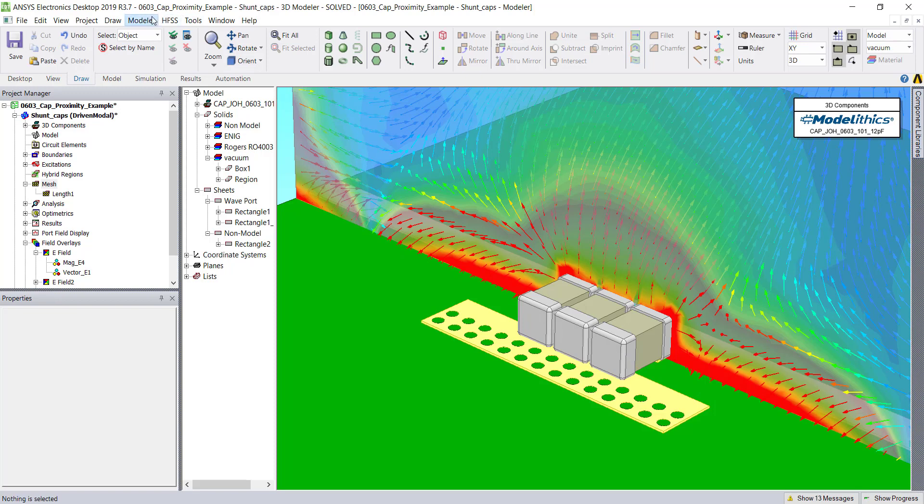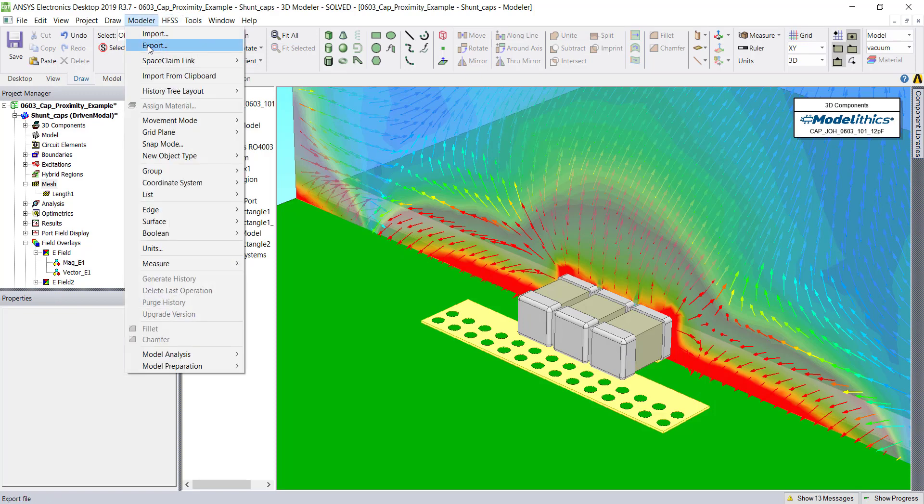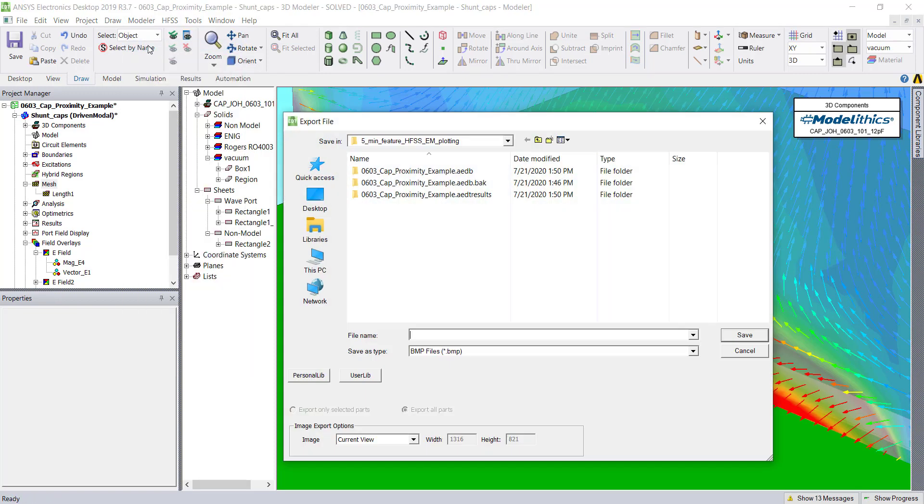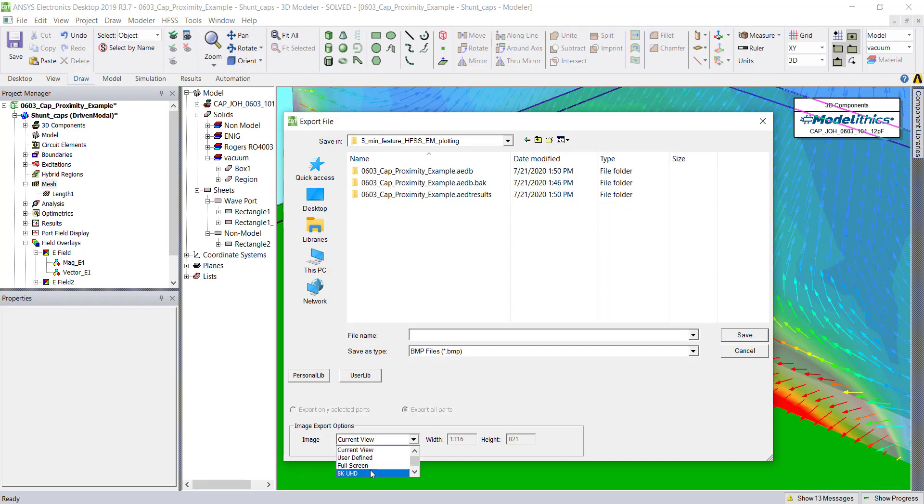To export the image, we'll go to the Modeler tab and choose Export. From here, we can choose the resolution of our exported image. HFSS will support exporting up to an 8K image, but has several different options.